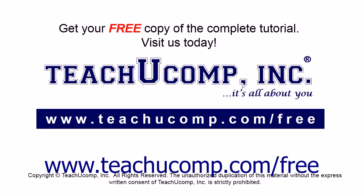Get your free copy of the complete tutorial at www.teachyoucomp.com forward slash free.